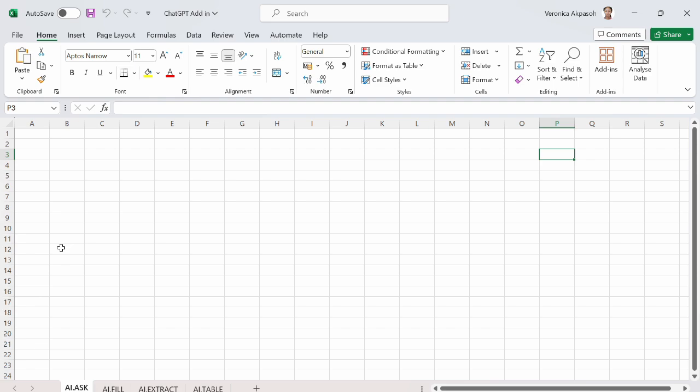Another point to note is that you must have active internet connection to be able to integrate the chat GPT add-in to your Excel. So I have internet and I'm using Office 365. So I'll go straight up to include the chat GPT add-in to my Excel.